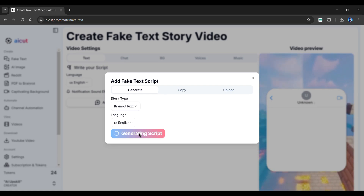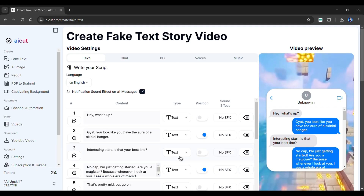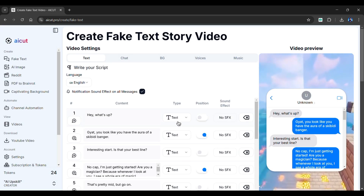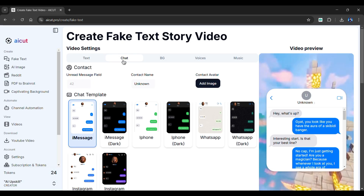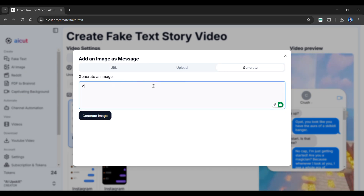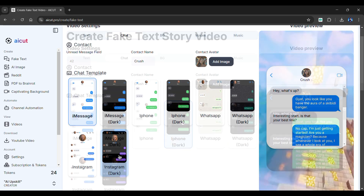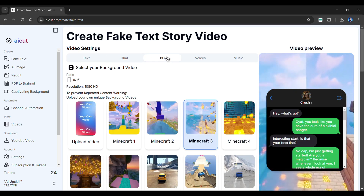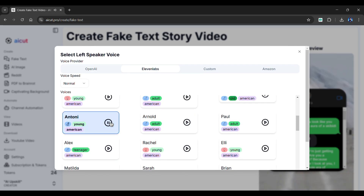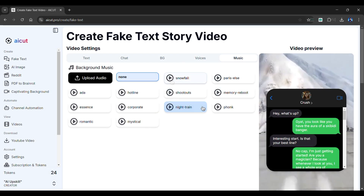Let's fast forward the generation process. As you can see, we have a preview of our script. After reviewing the generated script, click Use Script to import the messages automatically. As before, you can personalize each message by choosing sound effects from a variety of options and changing the type of message. Now, let's customize the chat section — provide your contact's name, select Add Image, go to the Generate option, type your prompt, and click Generate. Within seconds, an image will be generated. From the chat templates below, choose any one. In the BG section, choose a background for your video — I'll go with GTA. In the Voice section, choose voices for both left and right speakers from a wide range of options. You can even change the voice speed from here. Lastly, choose background music for your video — I'll choose Snowfall.